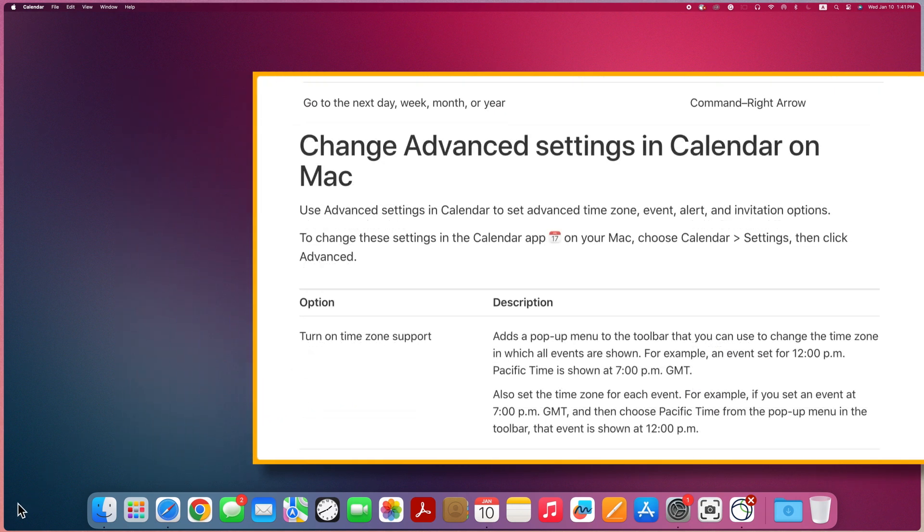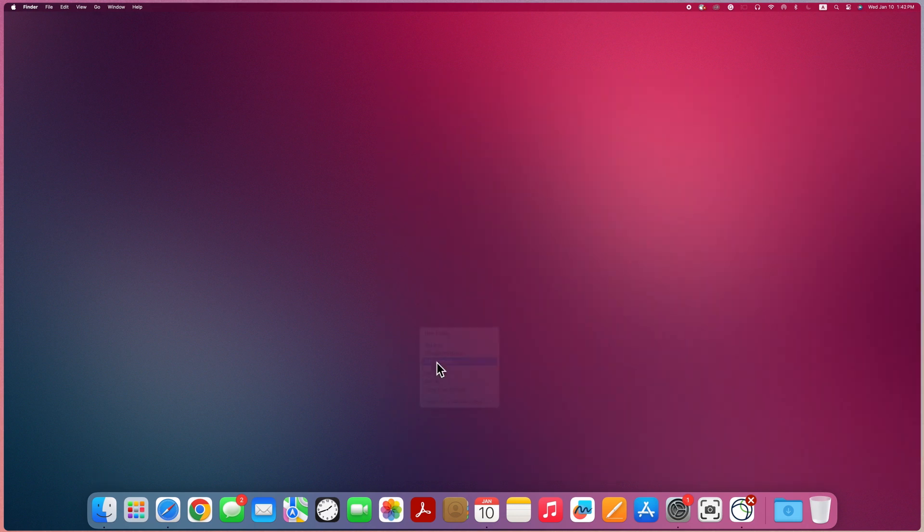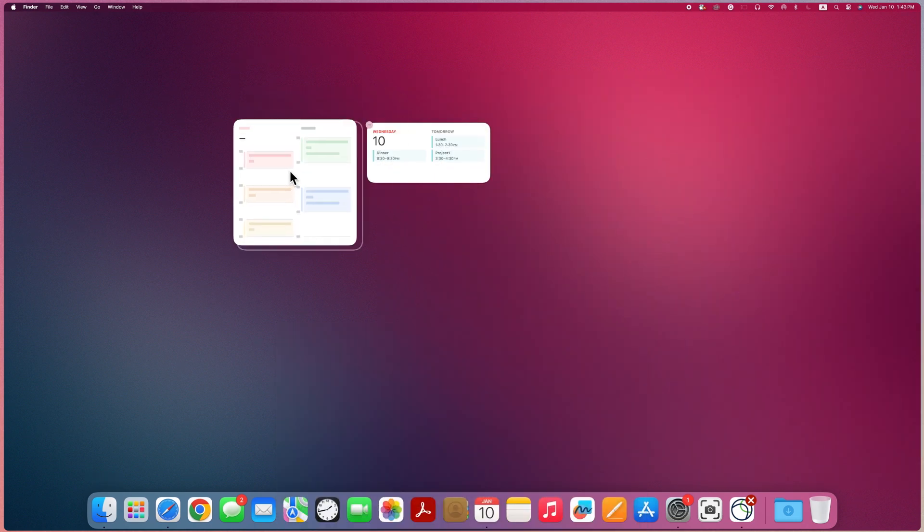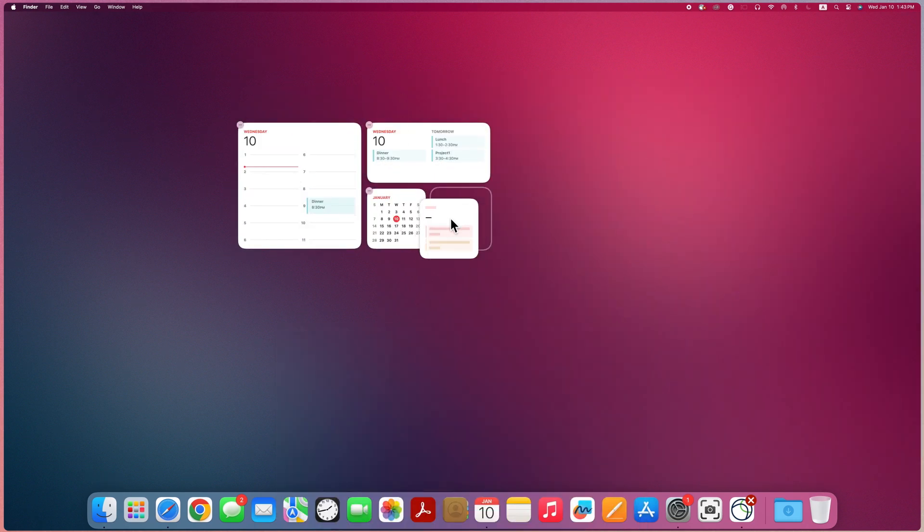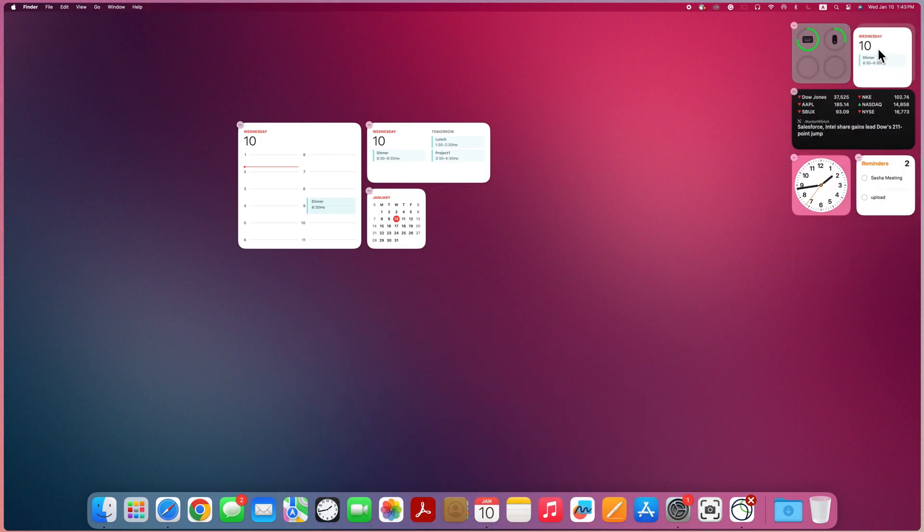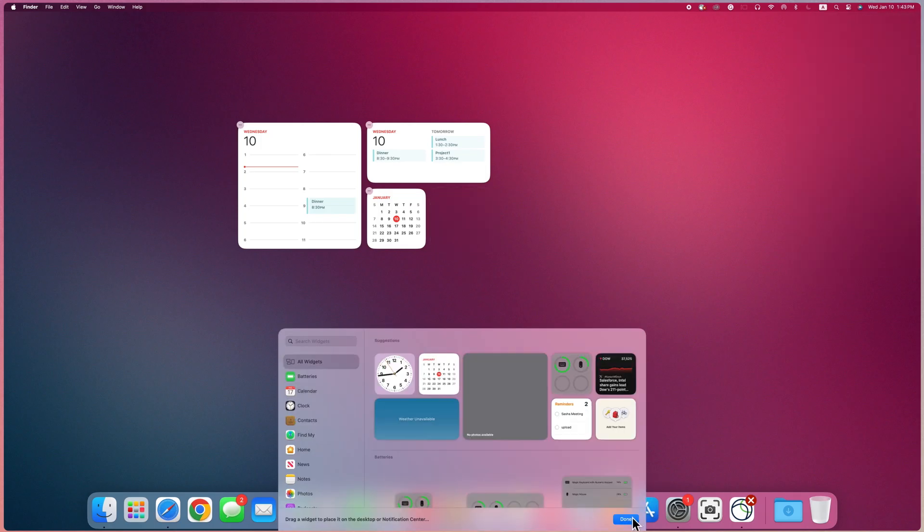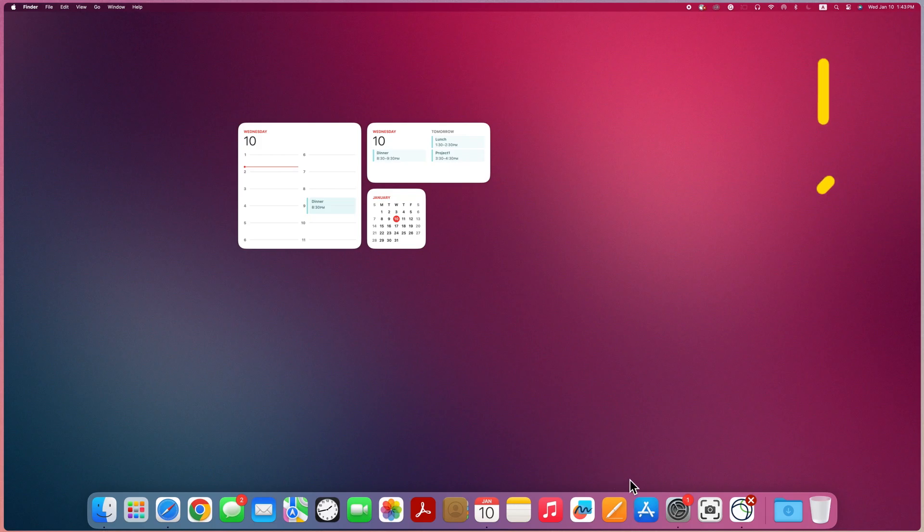You can add calendar widgets to your Mac desktop or Notification Center to keep track of upcoming events at a glance. To learn more about widgets on Mac desktop, watch this video.